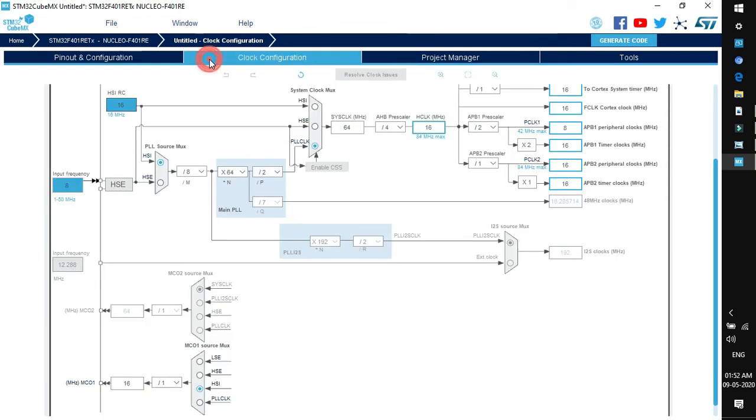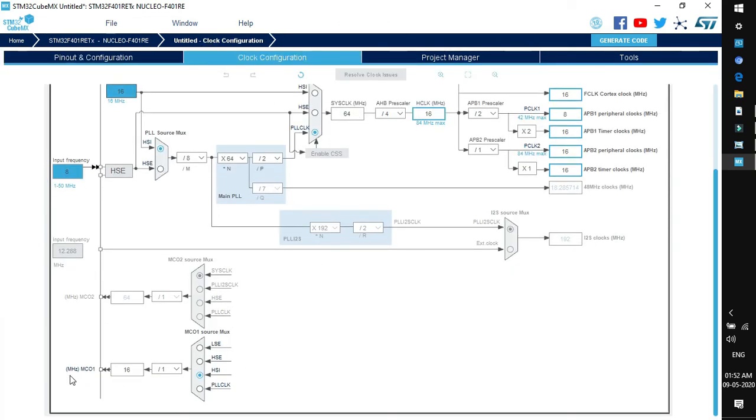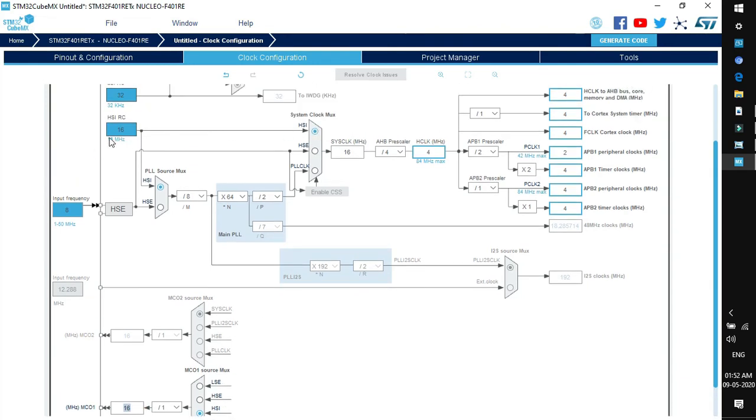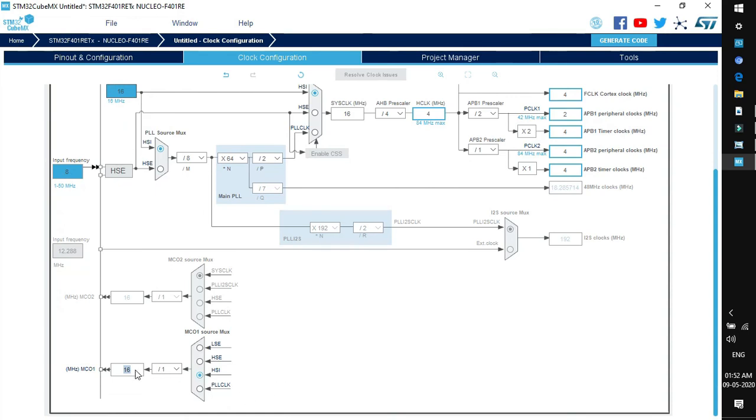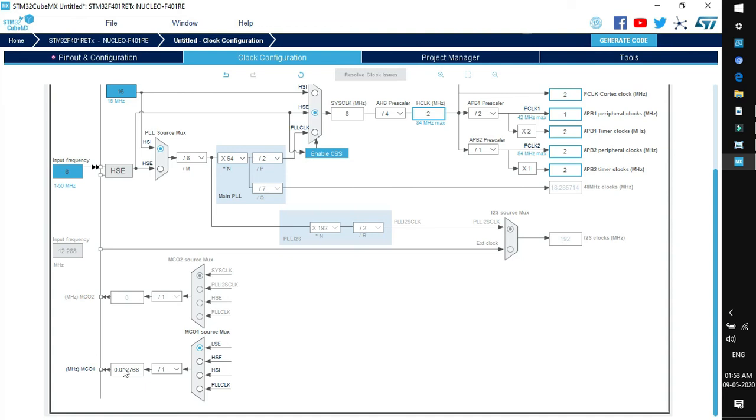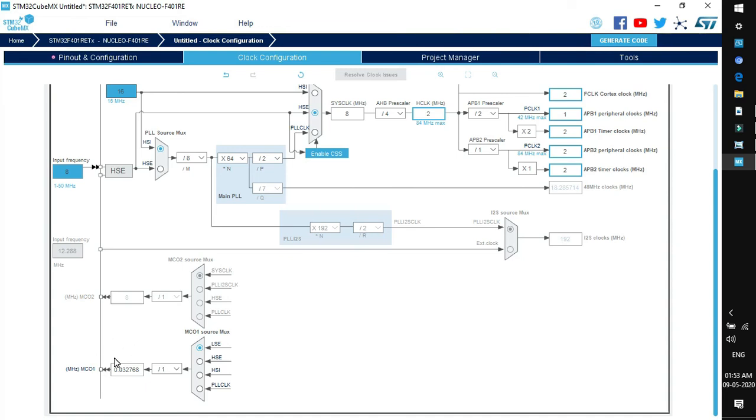Now you can configure the output for MCO1 because it is now enabled. So if you want to measure HSI, you want to measure, then you can select HSI and it is giving you the output divided by one so that is 16. So HSI is 16 megahertz, so if you want to measure the HSI it will give you 16 megahertz output. Now if you want to measure HSE, so you have to enable first HSE. Now it is 8 megahertz because here it is 8 megahertz. Similarly, if you want to use LSE then you have to enable the LSE which is 32.768 kilohertz. So it is giving the value but you can use a CRO or USB logic analyzer to get the output frequency.